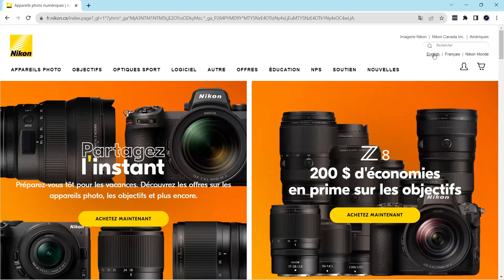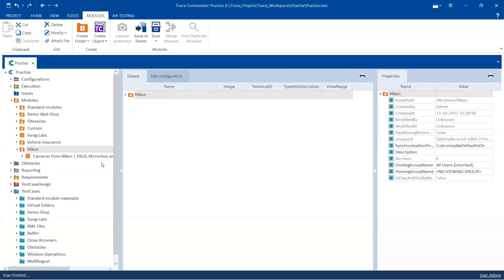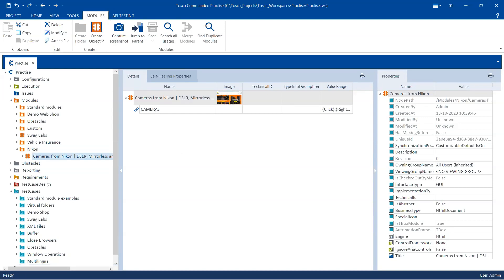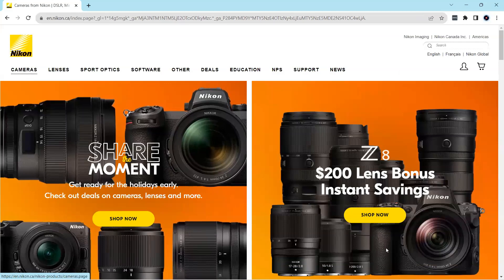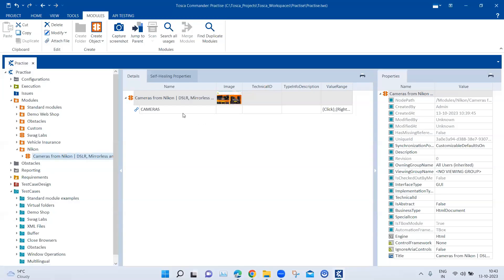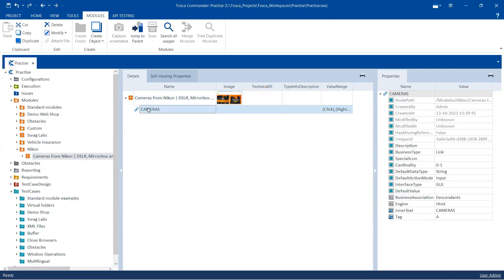Let's get started. I'm going back to English. What I've done in Tosca is I've already added a module for this page. What we want to do is just click on the Cameras link. I've added the module for the English page — you can see it here — and I've identified this particular link which is Cameras, and we're going to click on it.